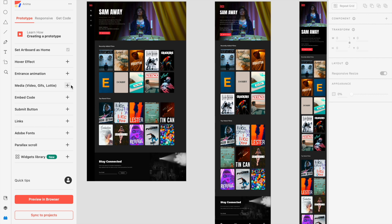embedded code snippets, form submit buttons, links, Adobe fonts, parallax scroll effects, and material design components from our widget library, such as checkboxes, dropdown menus, and live text fields.